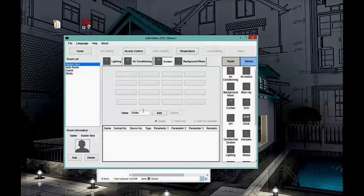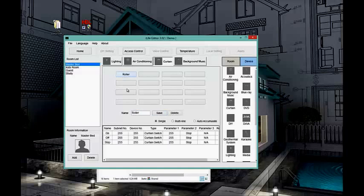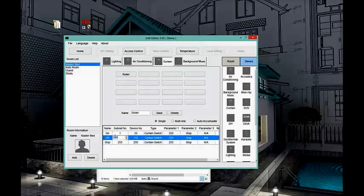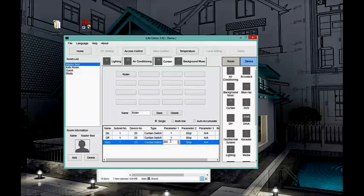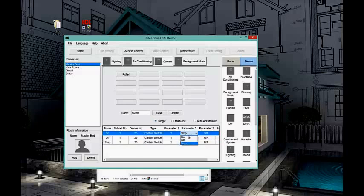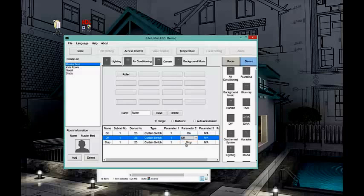I have curtains as well. I can select my curtains and name the ruler. Here I can select the address — module 25. I can use multi-line programming: module 25, channel one. For the buttons: the first button is 'Open,' the second is 'Off/Close,' and the third is 'Stop.' Now I've finished programming my curtains.